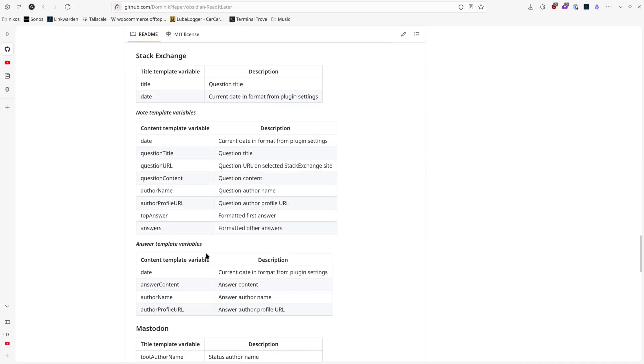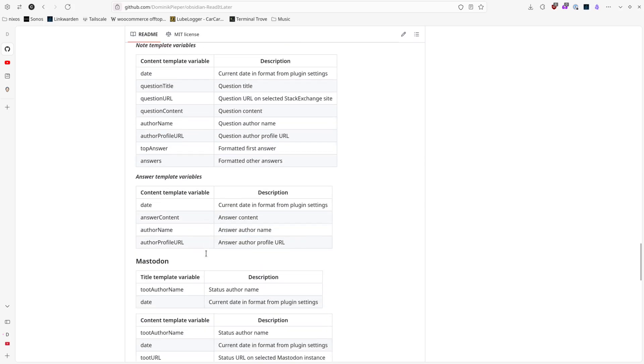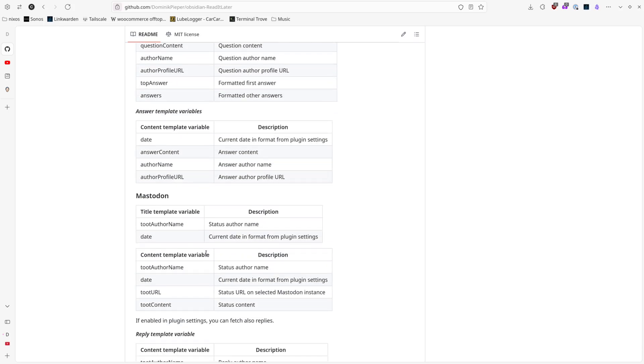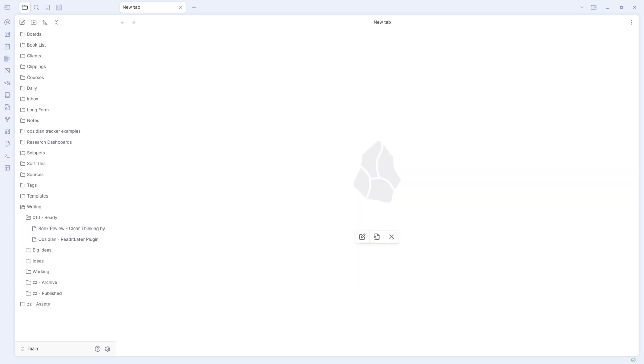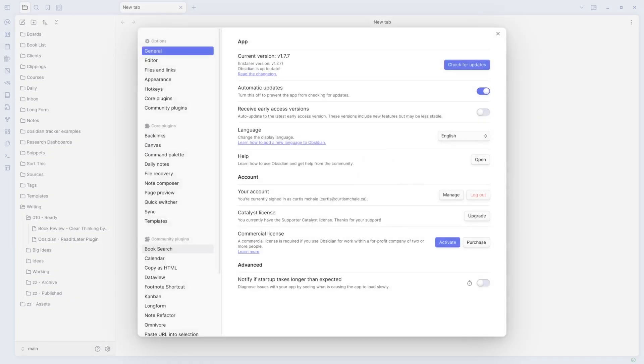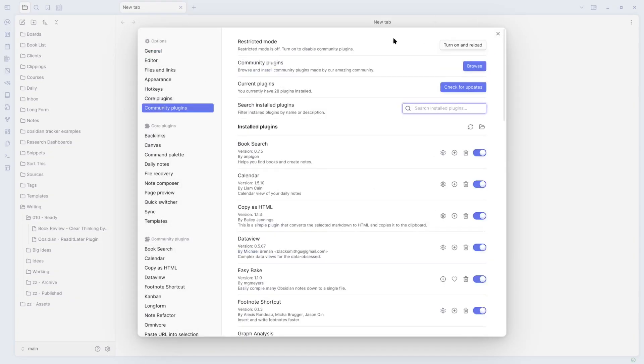The biggest problem I had with our other Read Later services, they didn't really deal with YouTube well. So let's look in here. I'm going to hit Control comma to bring up plugins. We'd go to Community Plugins.